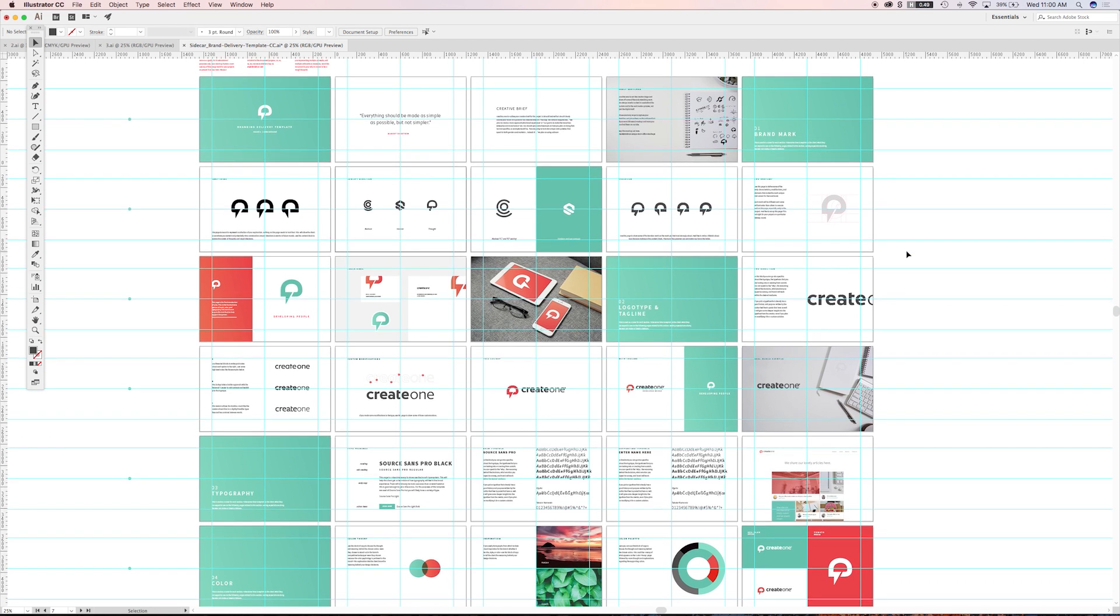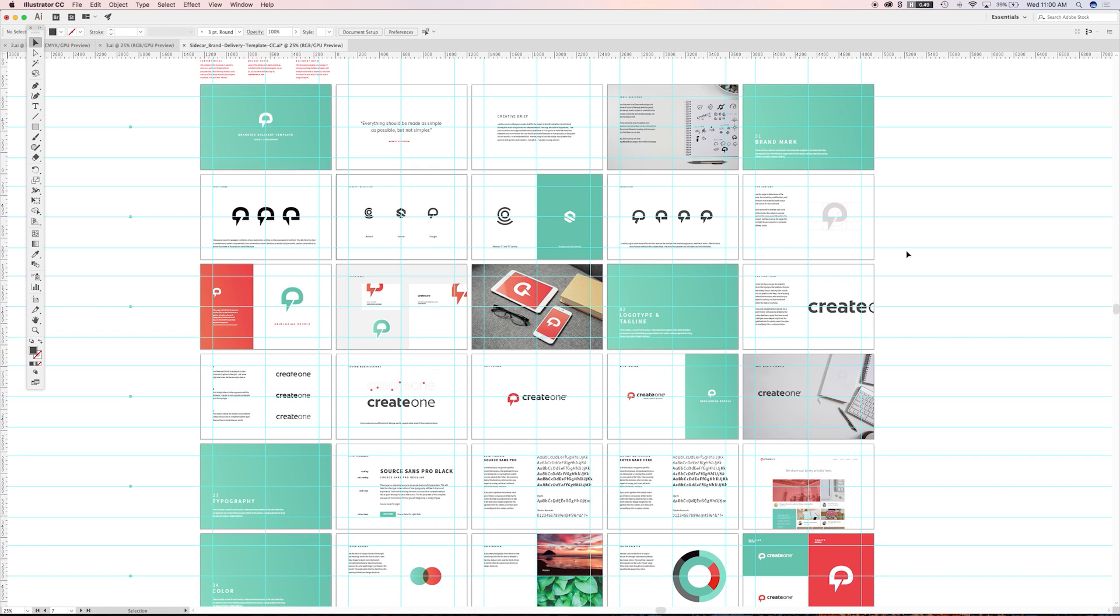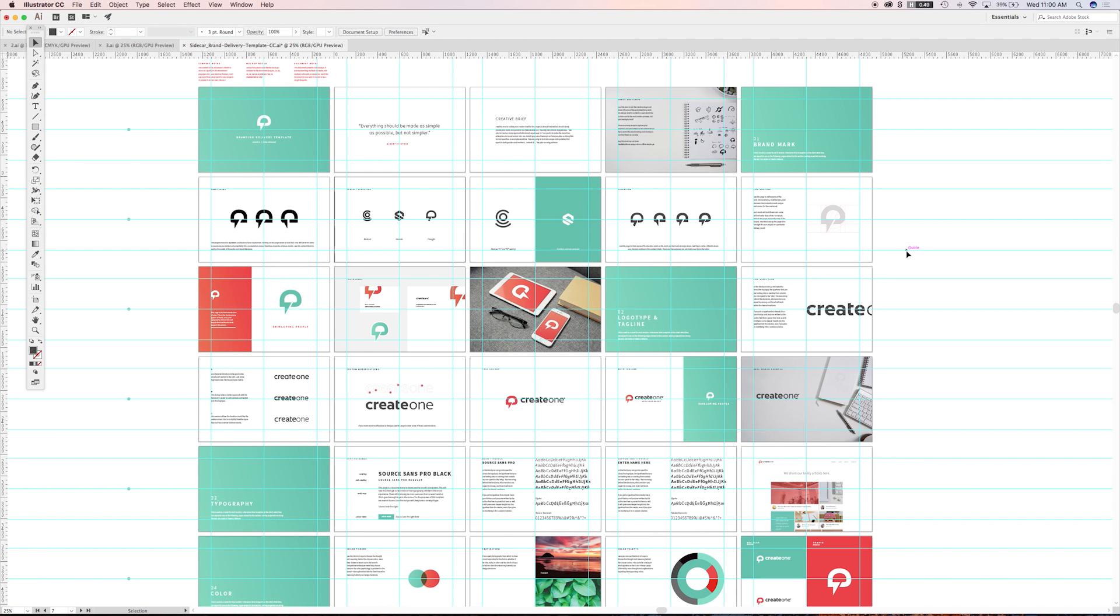So that's probably the bigger takeaway for this document. It's going to help you build out a deliverable in a digestible flow for the client.